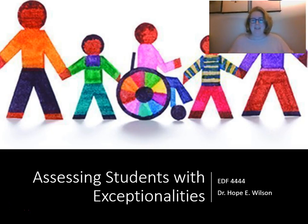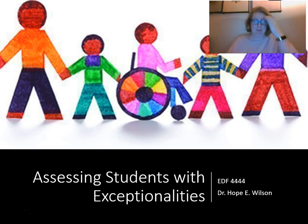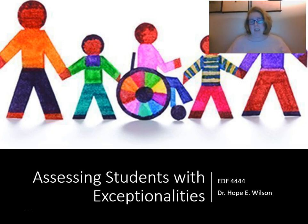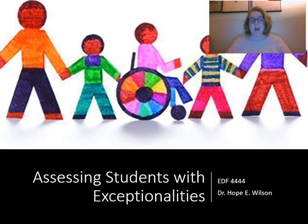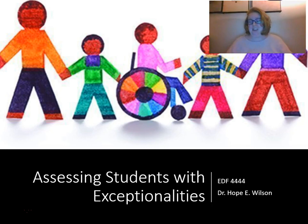Hi! Today we're going to be talking about students with exceptionalities and how to assess them. I want to preface this lecture by stating that I'm not an expert on students with exceptionalities, and some of you probably know a lot more than I do. All the information I'll be talking about is coming from the Florida Department of Education's website and the Council for Exceptional Children, the CEC, which is a national organization.